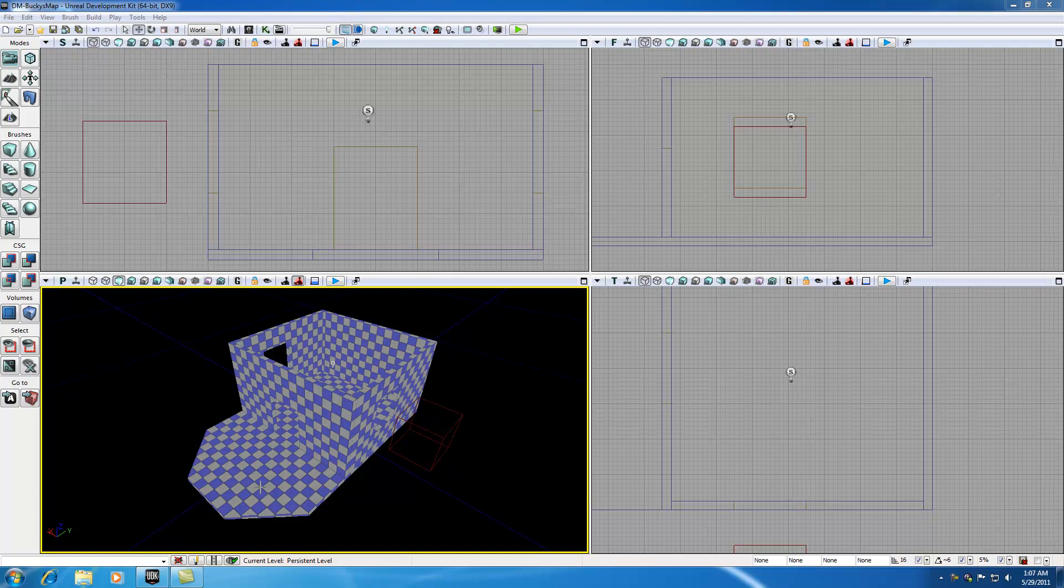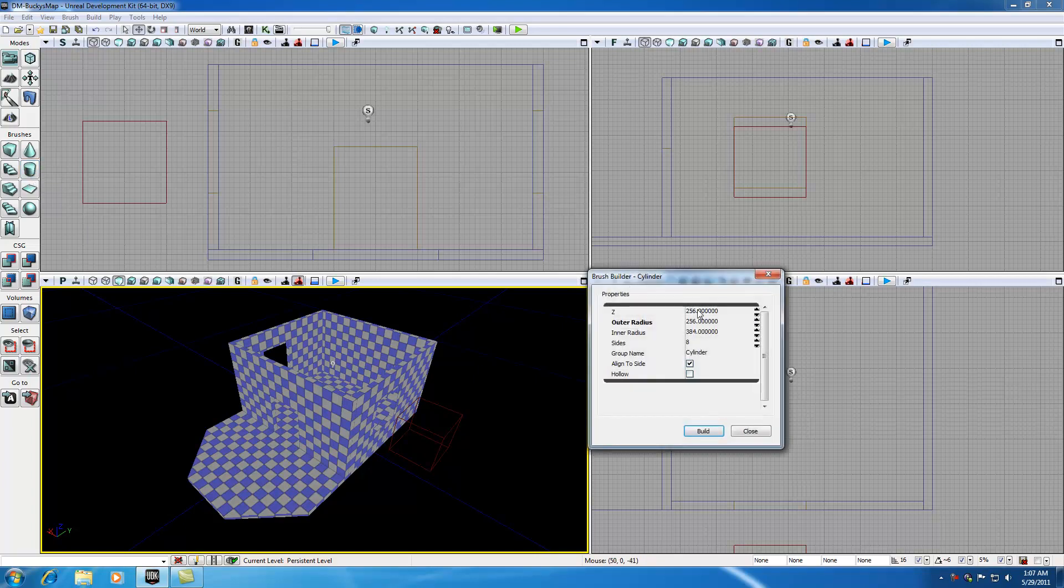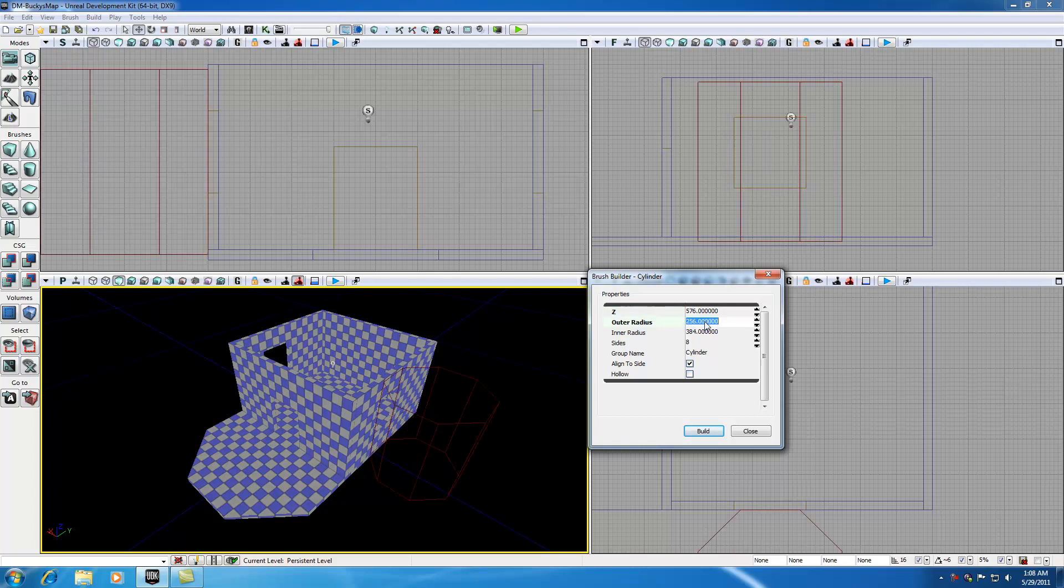The first thing I'm going to be doing is adding some pillars on this front porch. I'm going to be doing that using the cylinder. Go ahead and right click the cylinder and it's going to bring up your cylinder properties. The Z is going to be the height of our pillars. I already remember our walls are 576 tall, so that's how tall my pillars are going to be.